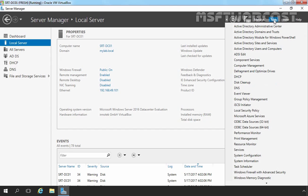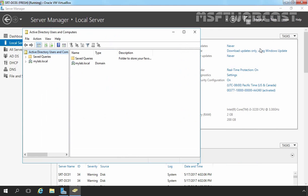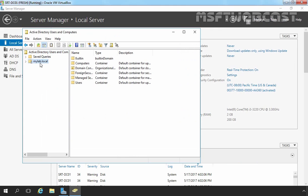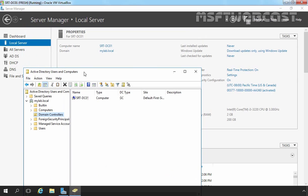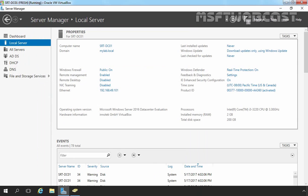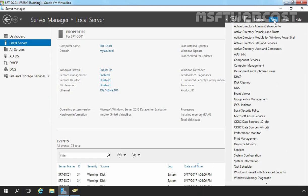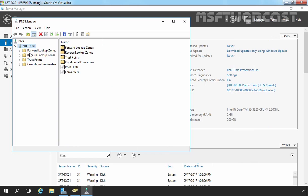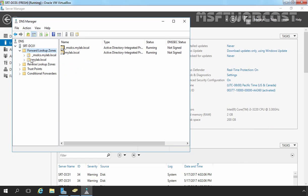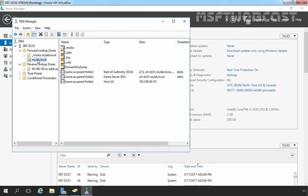I am going to click on Tools and then select Active Directory Users and Computers. Here you can see this is our domain name mylab.local and this is our domain controller name srt-dc01. Let's minimize it. Let's again click on Tools and select DNS. This is our DNS, and here we can see we have a total of two forward lookup zones and a reverse lookup zone as well.